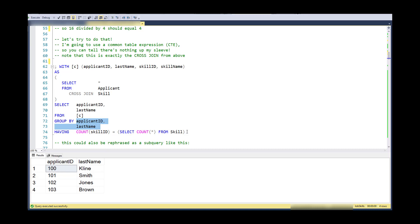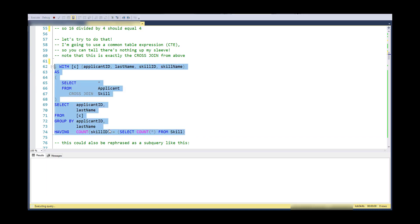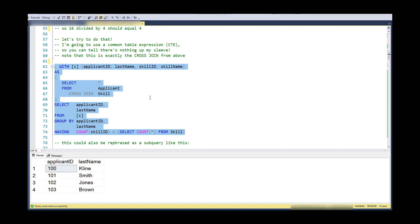And then when I select from this, I am putting a requirement that the number of skills equals the count of the number of skills in the skill table. So in a way, I've done nothing, right? I've created all possible combinations of applicants and skills. I divided back out the skills, and I came back with the applicants.